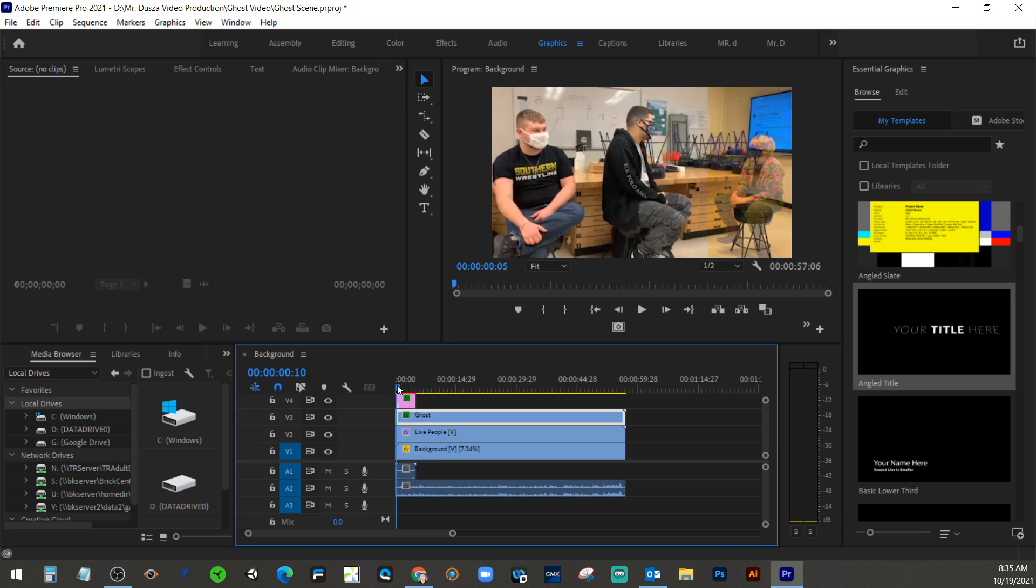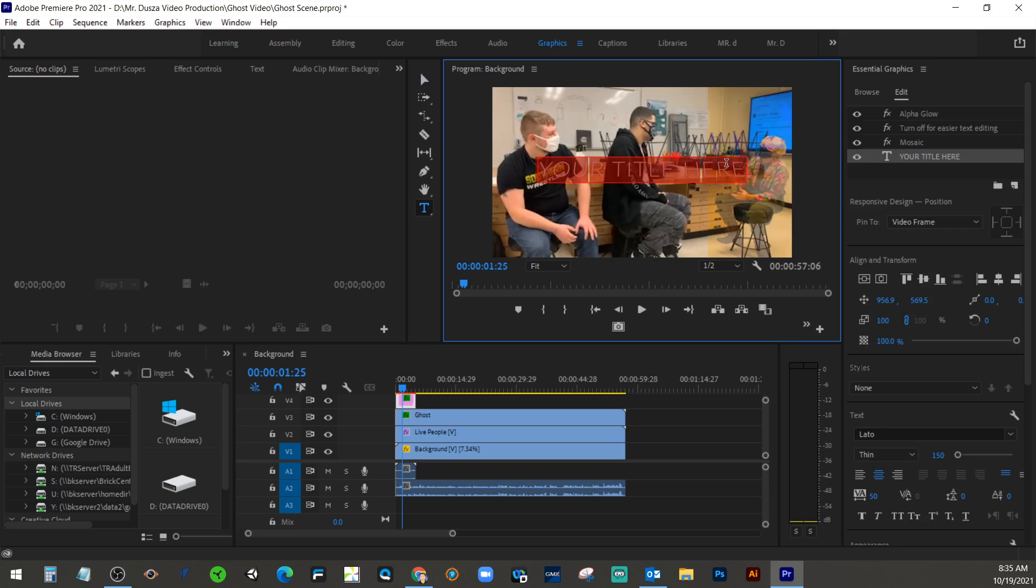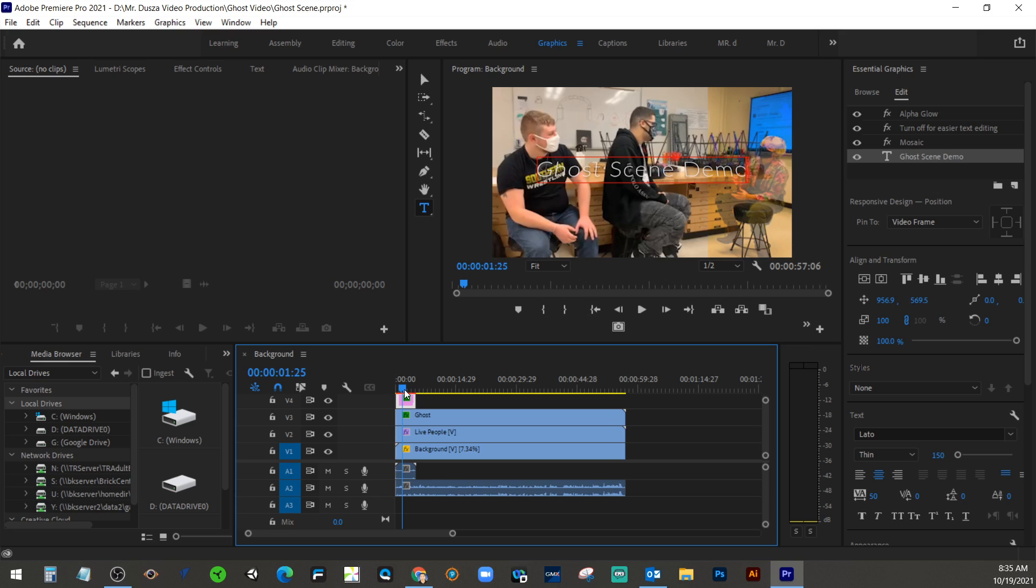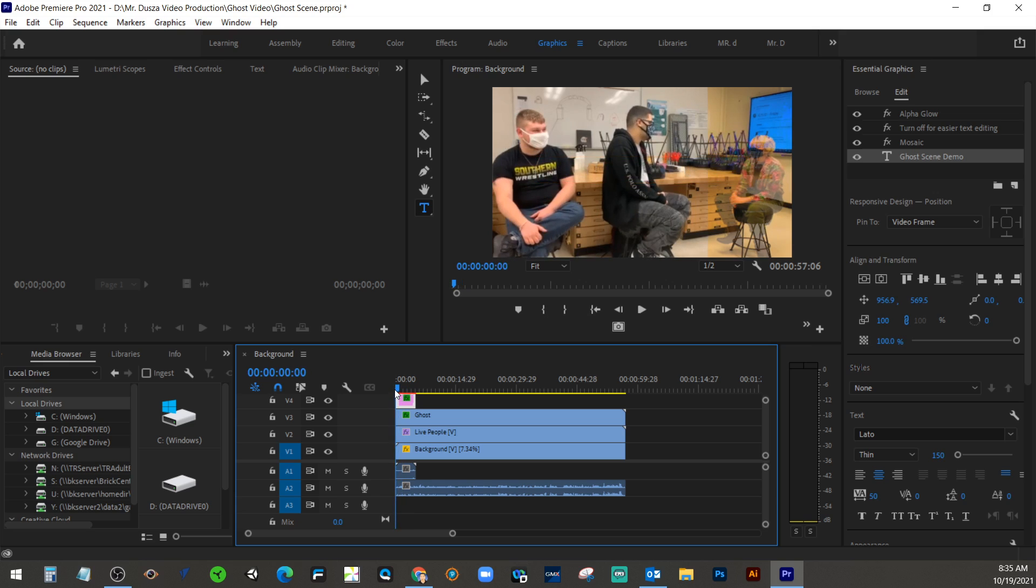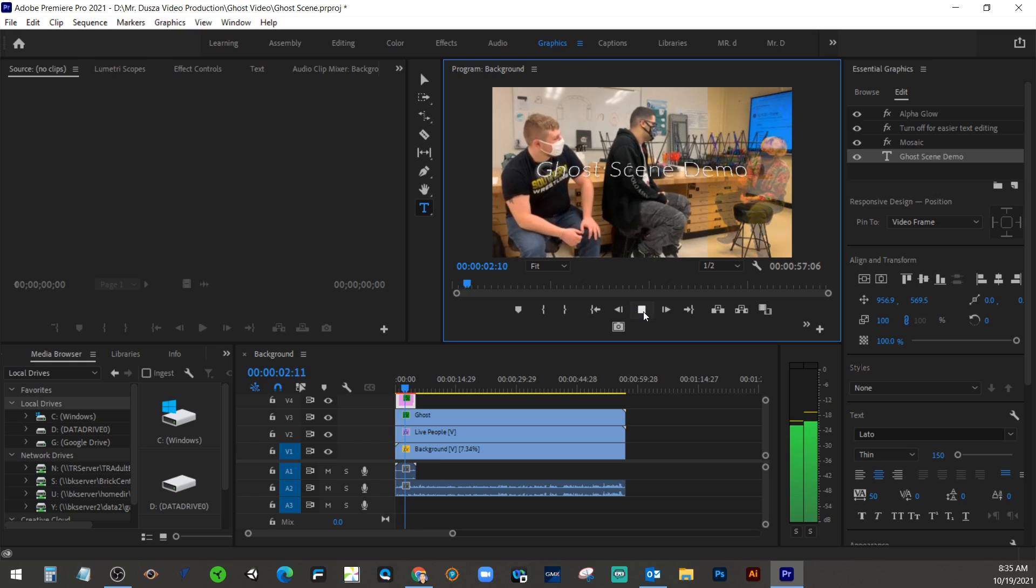And then, all we're going to do from that point is just double click on it. And then we can add our title to it. So we would say, let's call this Ghost Scene Demo. You can find a different title if you want a different one. But just drag it over to the top. And then, if we scrub through or press the play button, we see that nice title applied to it that's animated.